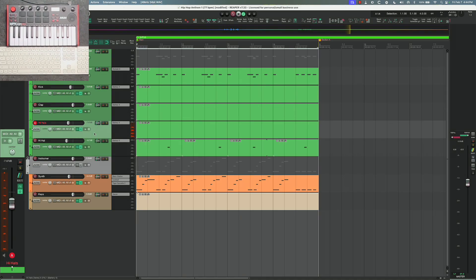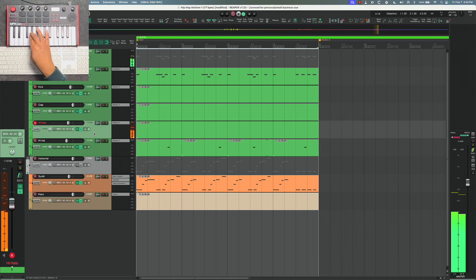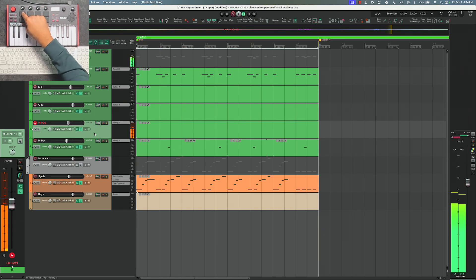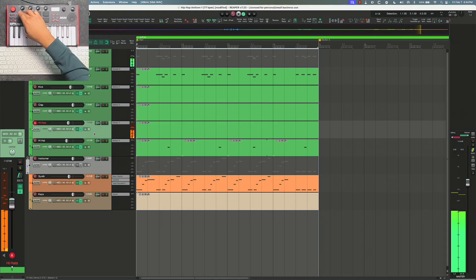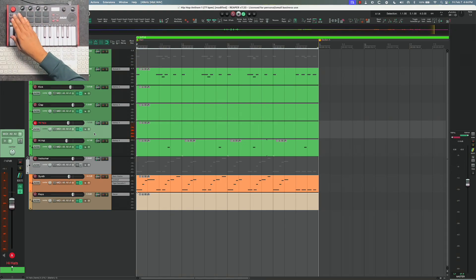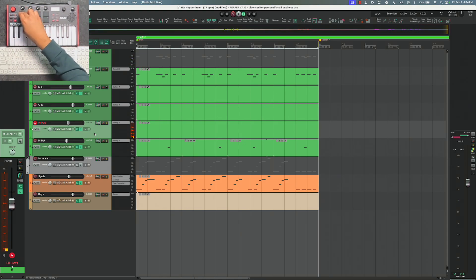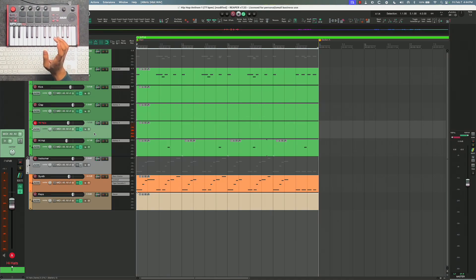So now I want to trigger note repeat and instead of using the keyboard I'm going to use the pad up here at the top. I'm going to turn on note repeat. When I hit it now, it doesn't play because I have note repeat engaged.